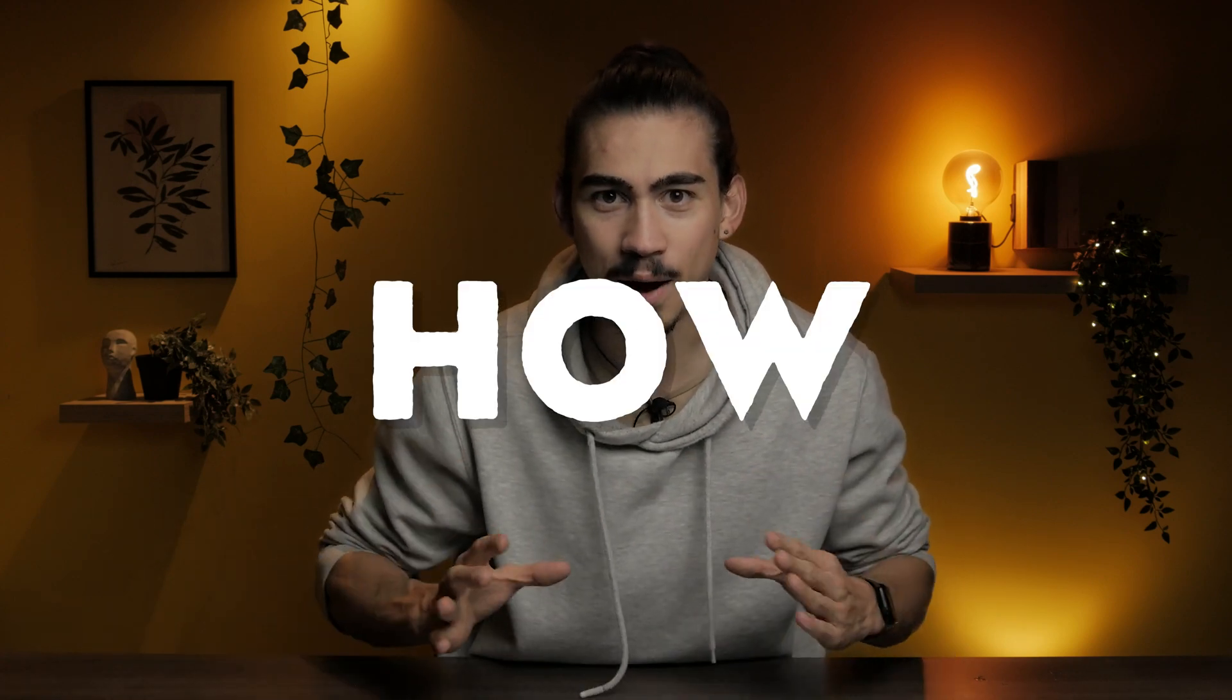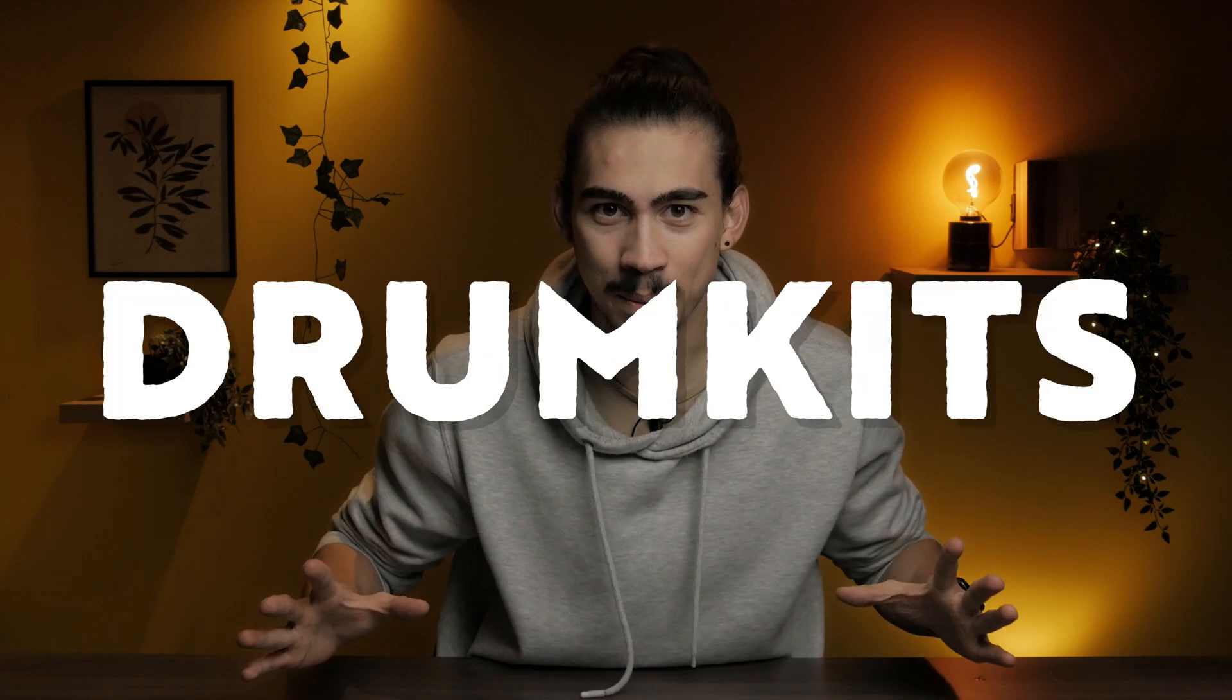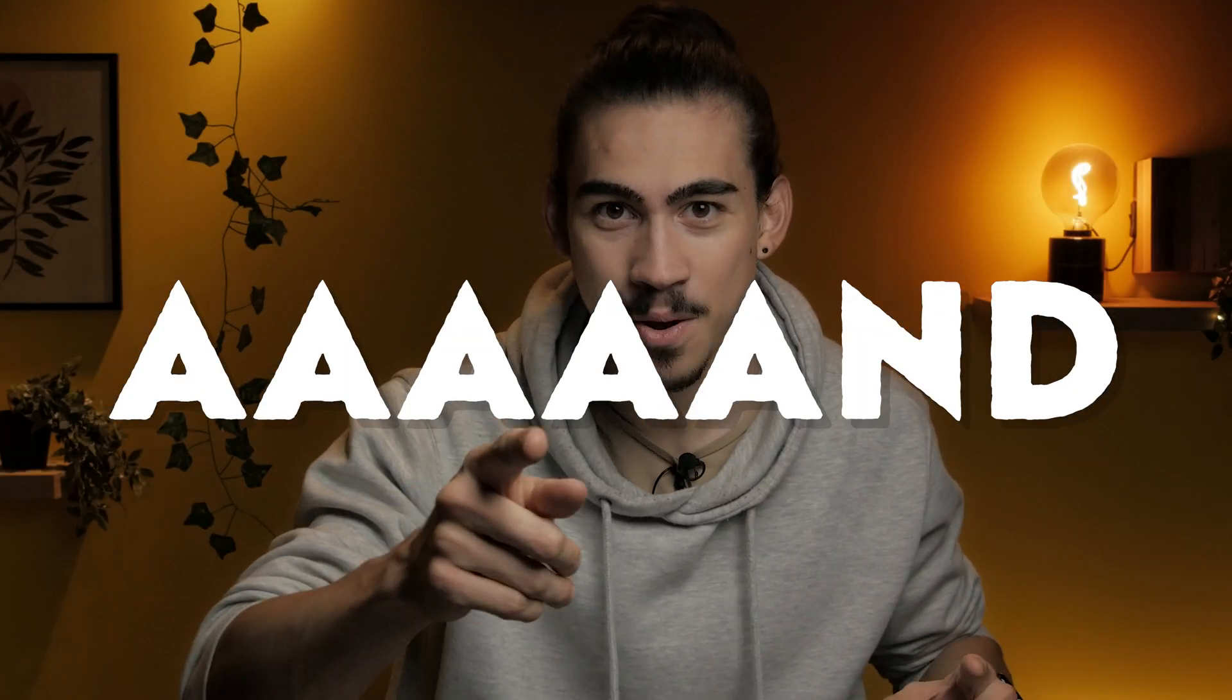So you're tired of wasting money every single week on new drum kits? Well good thing you're here, because today I'm gonna teach you how to make your own drum kits and we're gonna make a lo-fi beat with them.